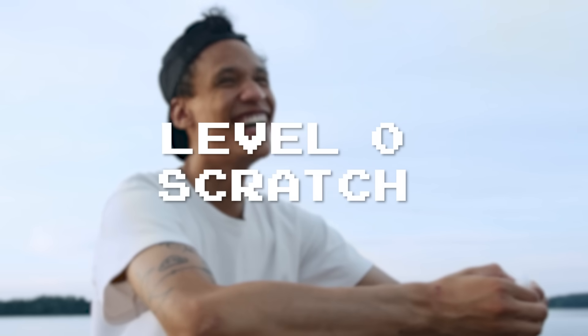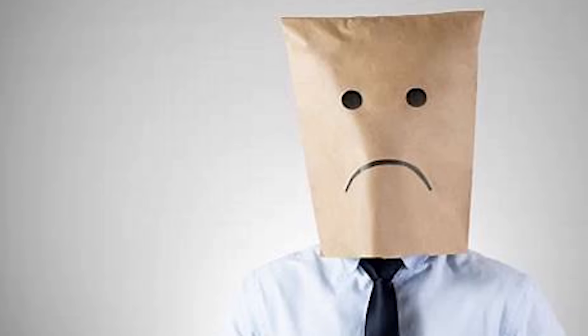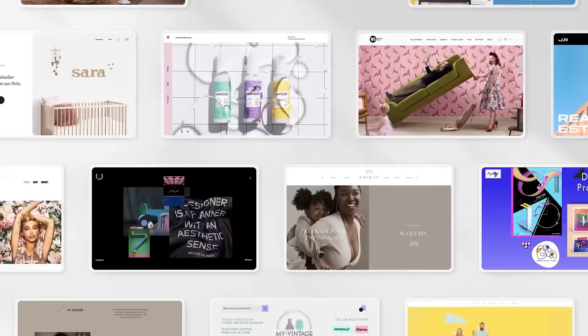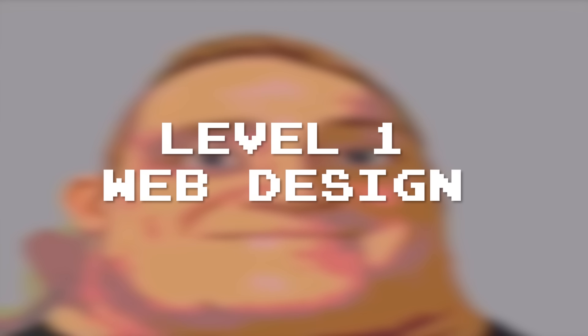Level 0: Scratch. Just because you drag blocks around on a screen doesn't make you a programmer. Nobody will take you seriously, you can't get a job from it, and nobody will come to your funeral when you die. This also applies to people who use Wix to design a website and then put 'web developer' on their CV. You're not a web developer — these websites are designed for people who can't code. If you can't code, you're not a programmer. This is why you're level 0 and not level 1.